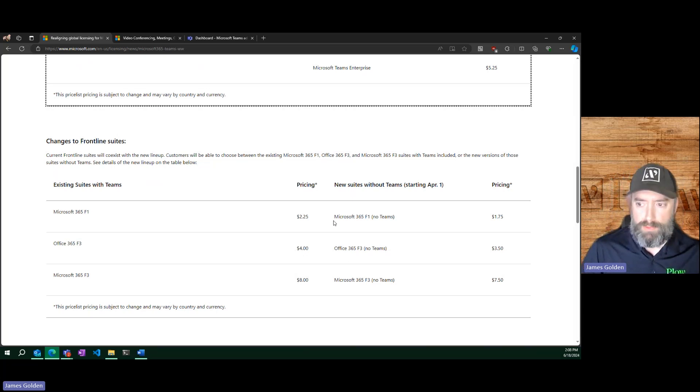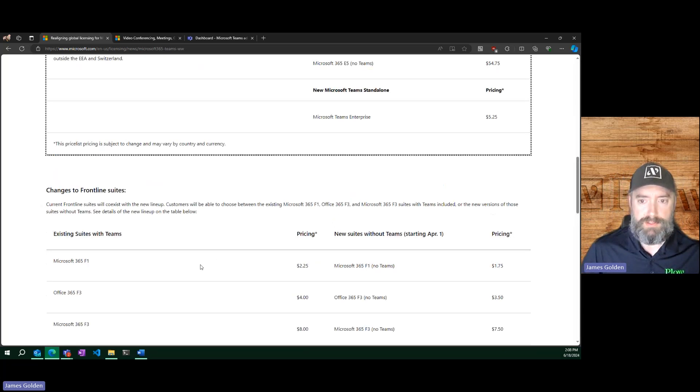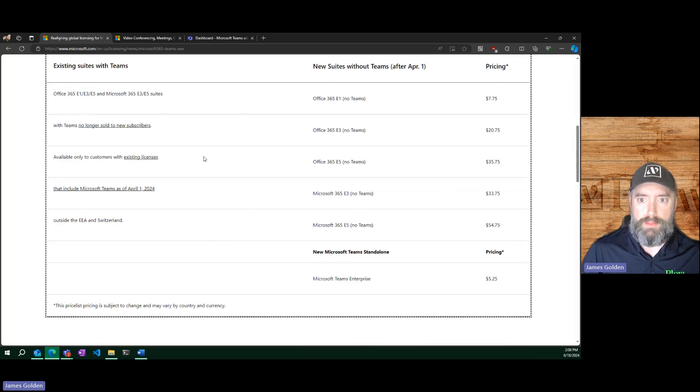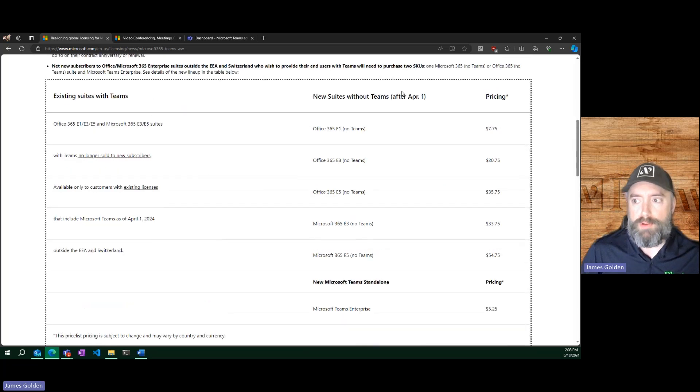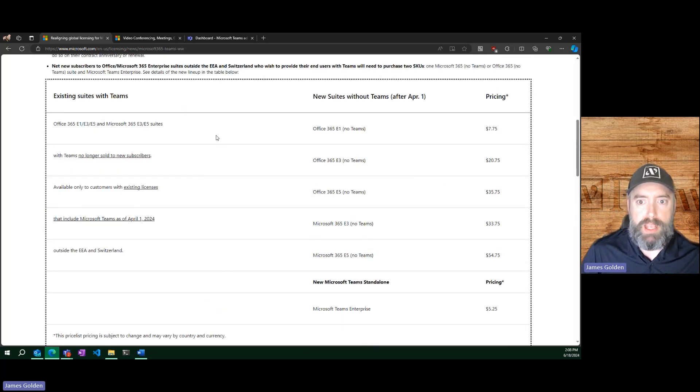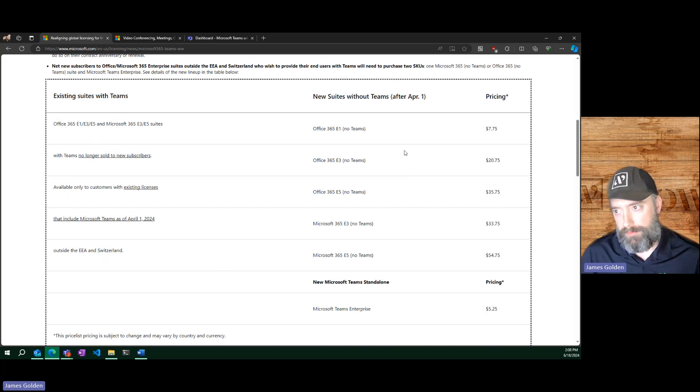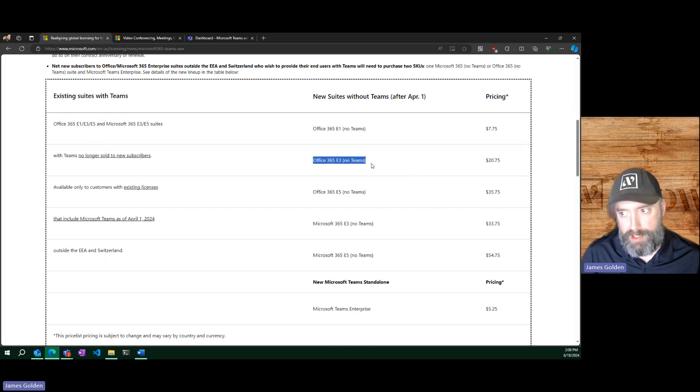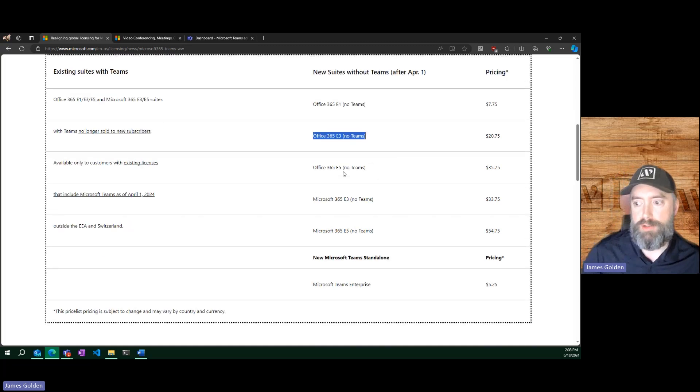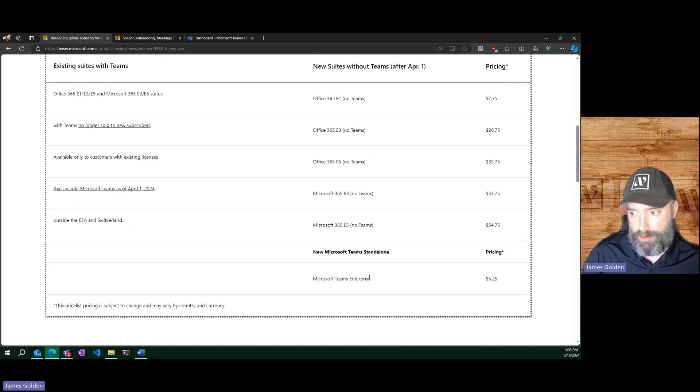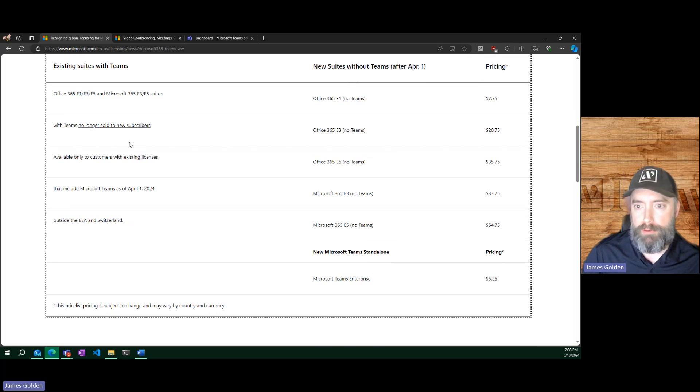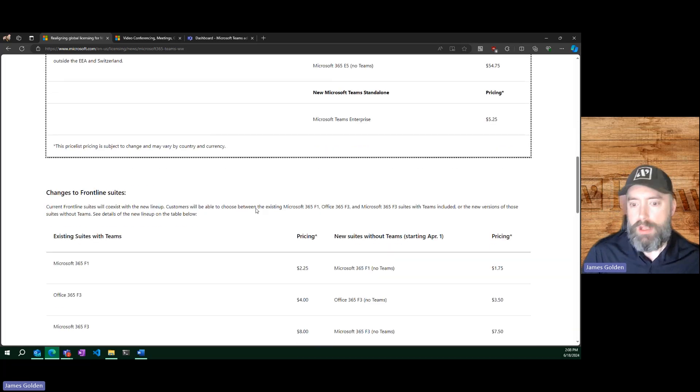These both will exist, and I cannot stress enough, these will not. There is not going to be an Office E3 with Teams and one without. There's only going to be a no Teams, and you will need to purchase this additional add-on for that or be grandfathered in.